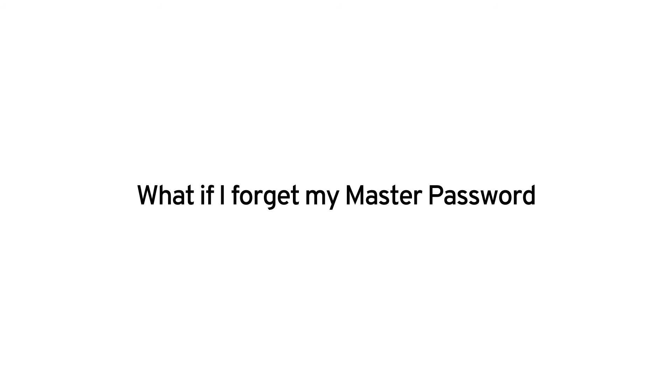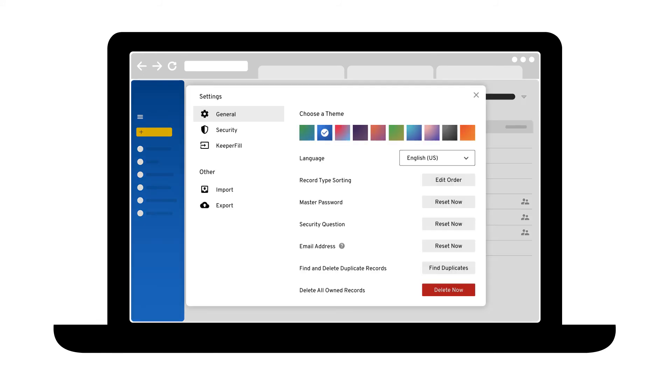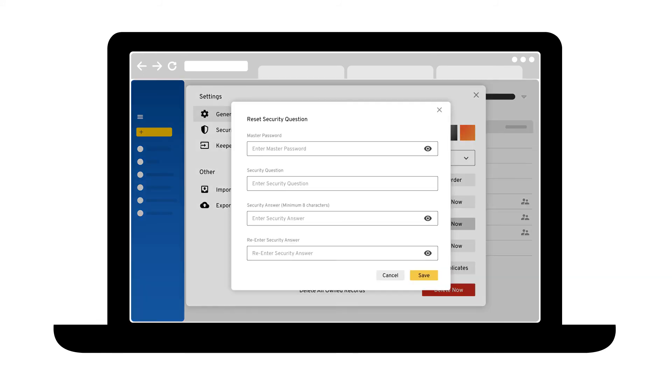What if I forget my master password that logs me into Keeper? Although we don't require it, we highly recommend that you set up an account recovery question and answer. This serves as backup in the event you forget your master password.